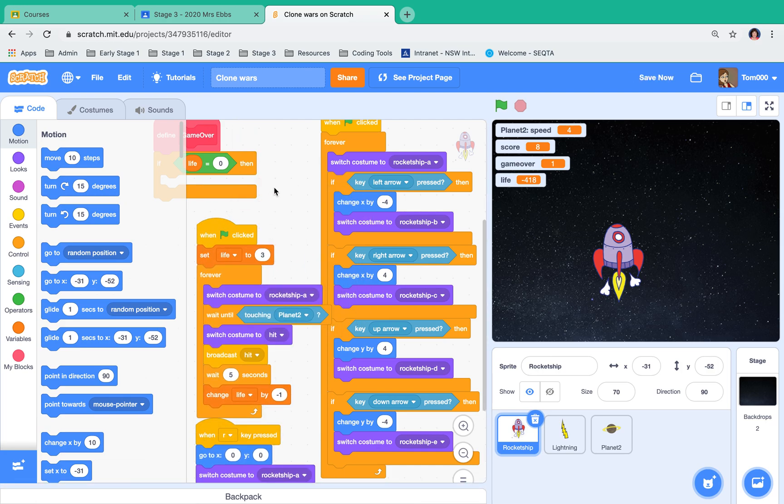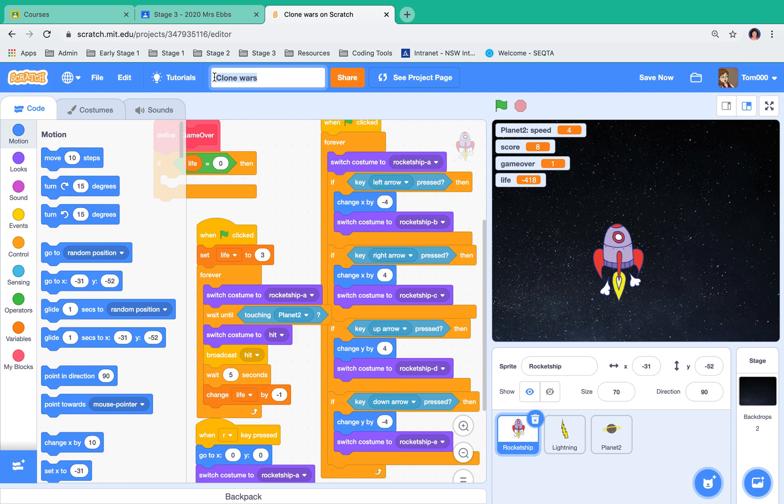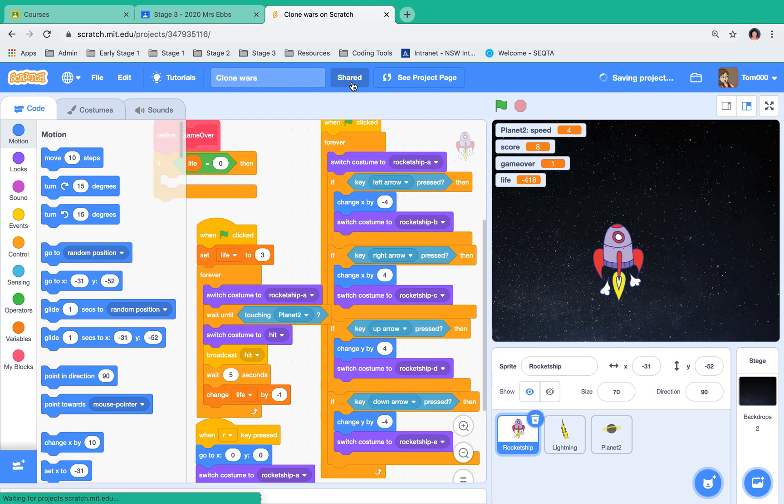I want to share it. Up the top here I can give it a name - it may still say untitled. Then I click on share. When I click on share, it saves the project and jumps me to the project page.